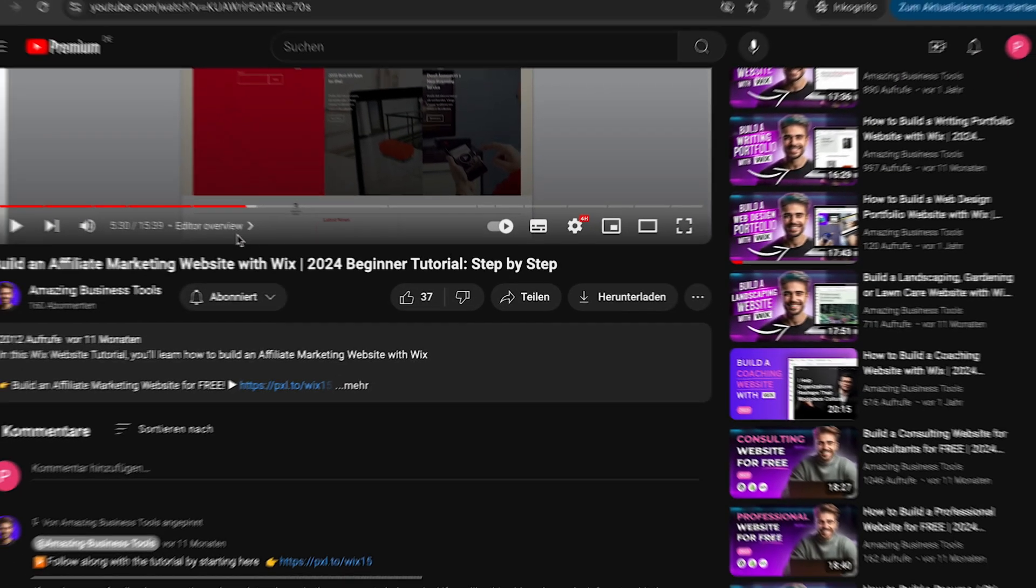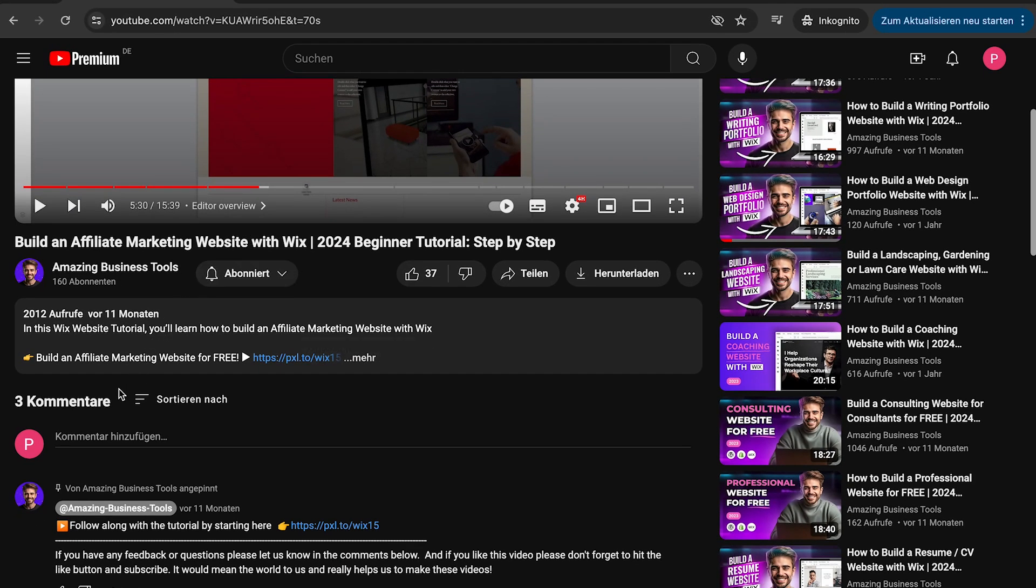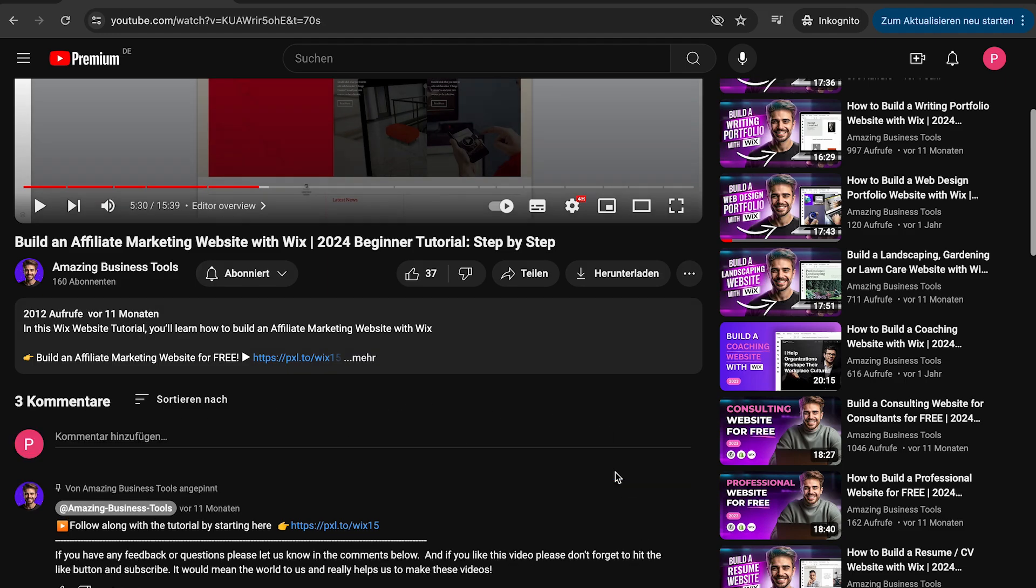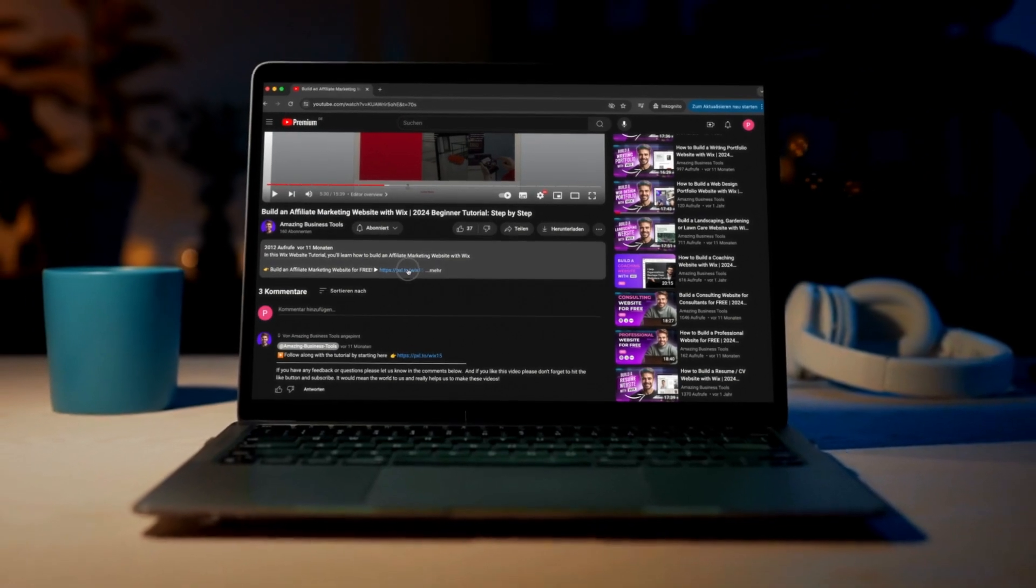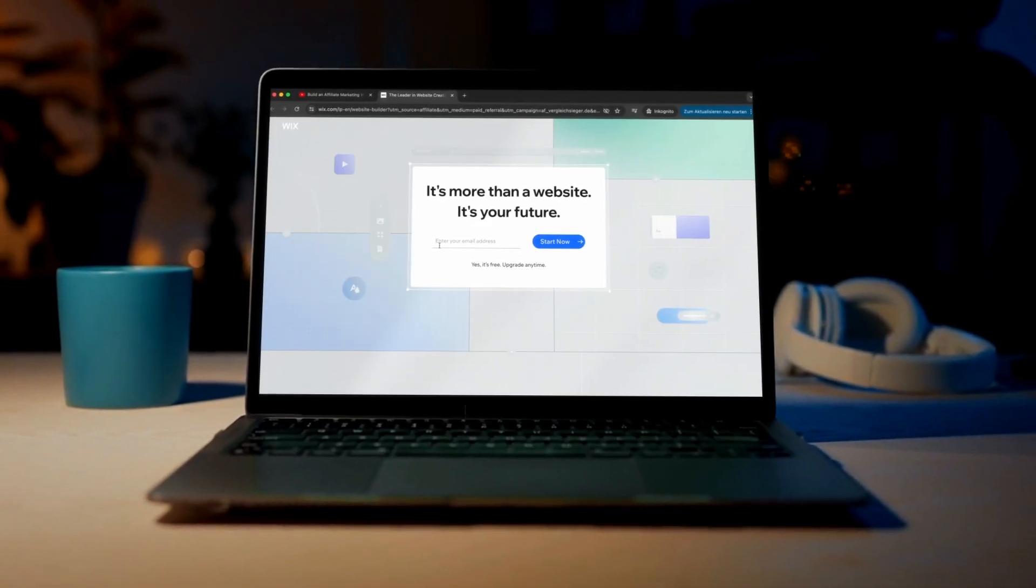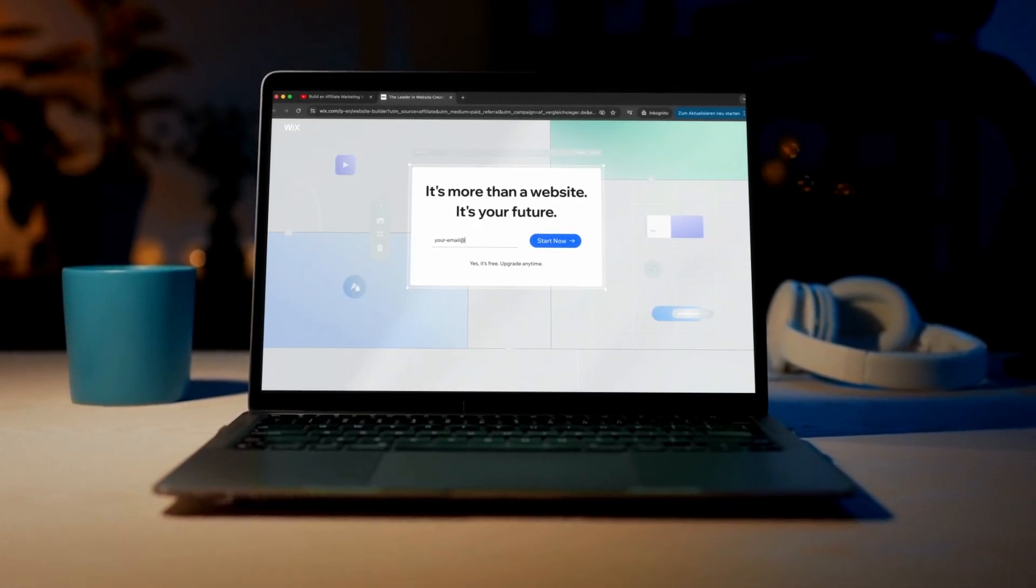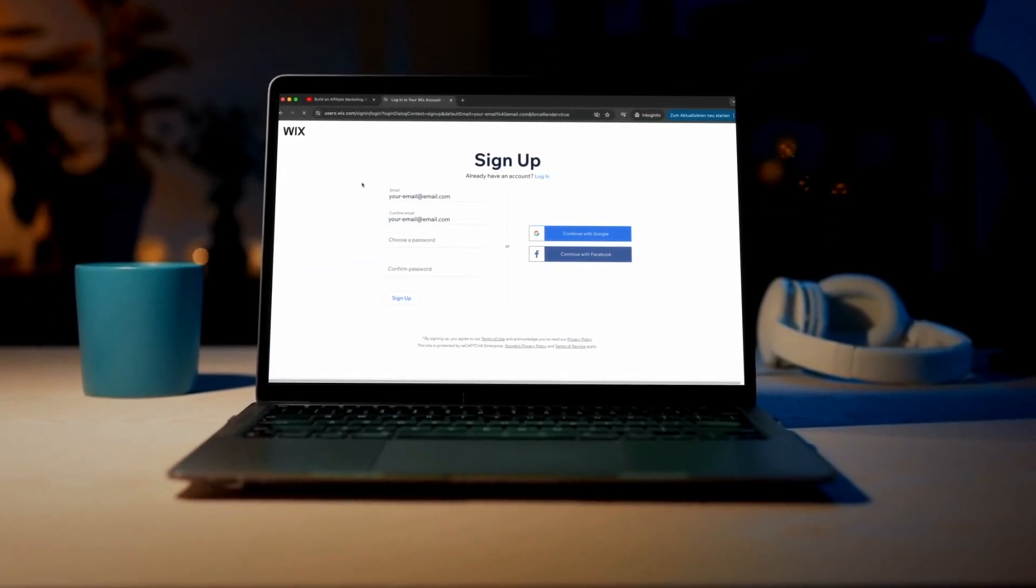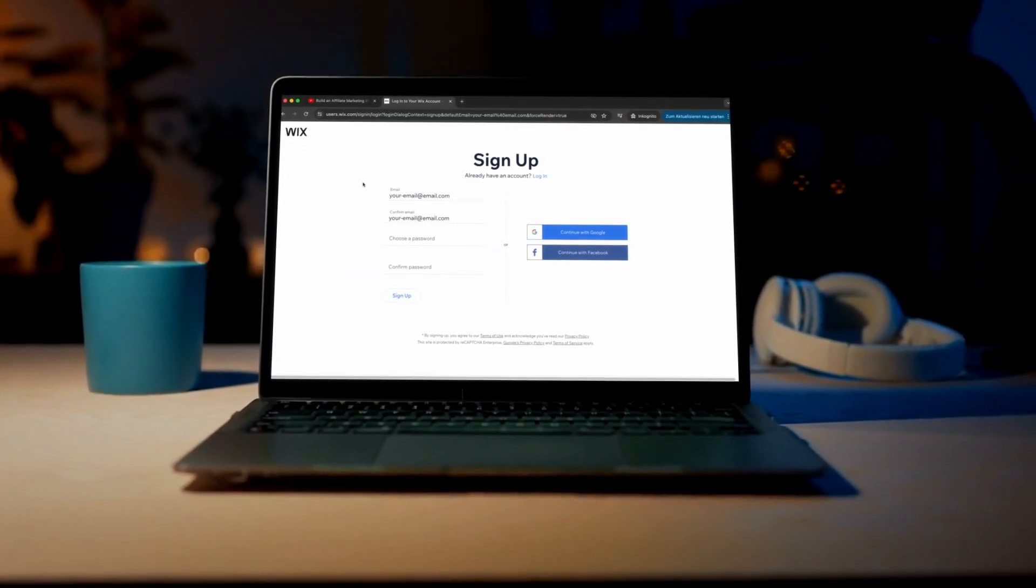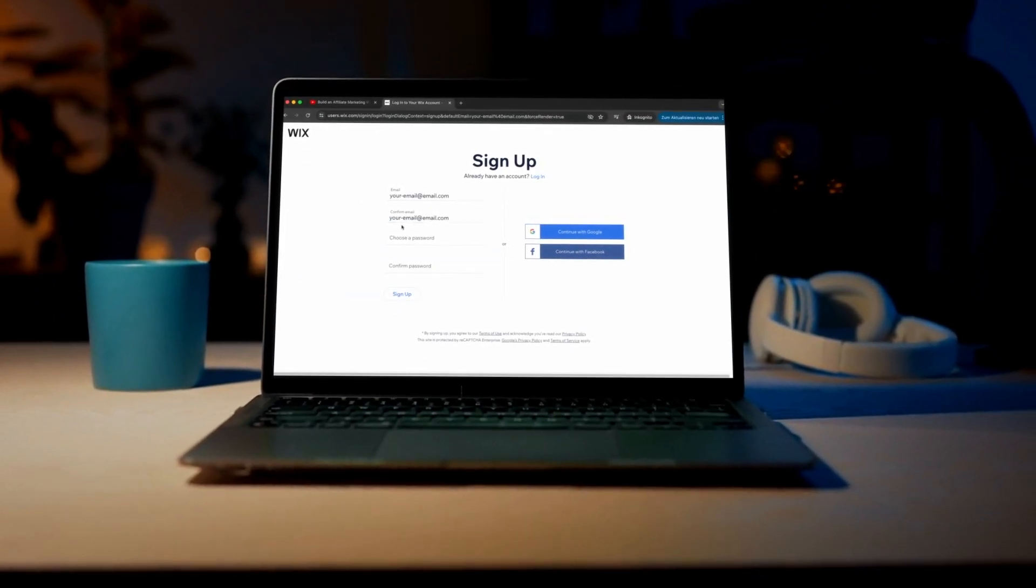If you have any feedback or questions, please let us know in the comments below. And if you don't have a Wix account yet, no problem. You can sign up for a 100% free account using the link in the description below and start building your own website today.